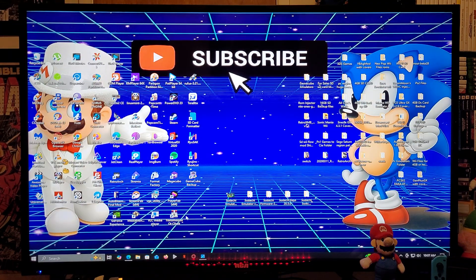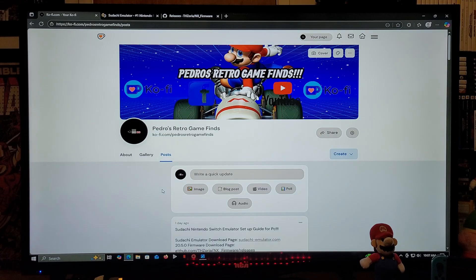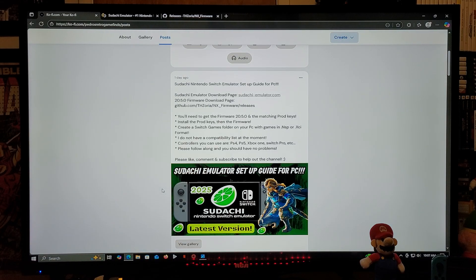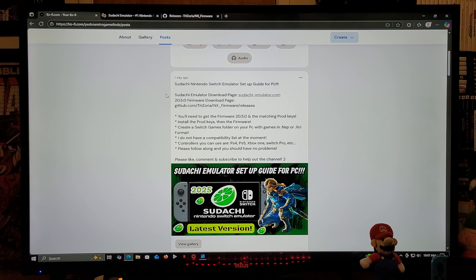The very first link is going to be for my page. Just scroll down the page until you find the thumbnail of the video — there are going to be two links. The first link is going to be the Sudachi emulator download page. The second link is going to be for the latest firmware. The things I cannot provide are the games and the prod keys, so you're going to need to obtain those on your own.